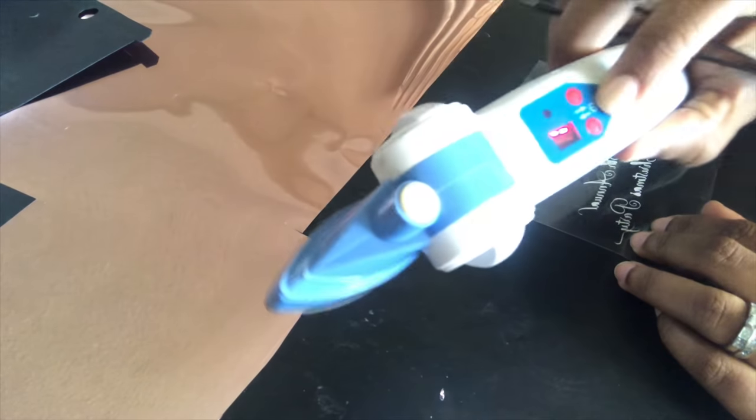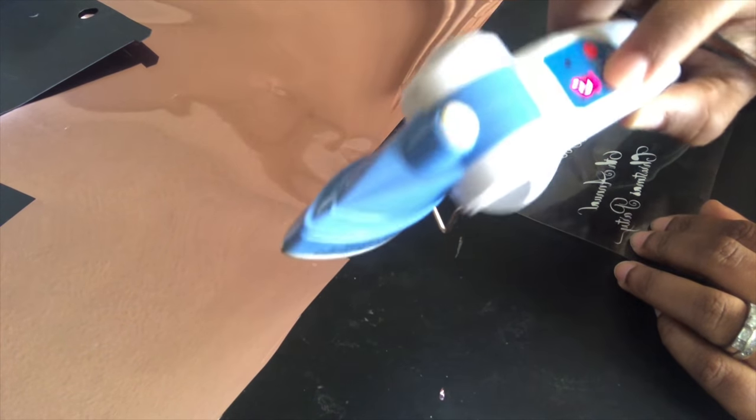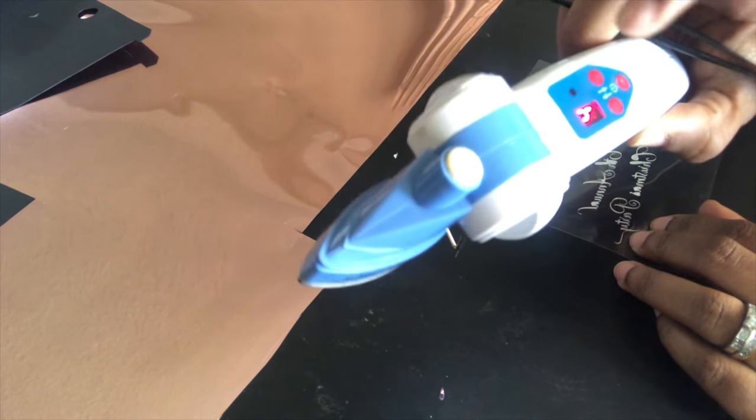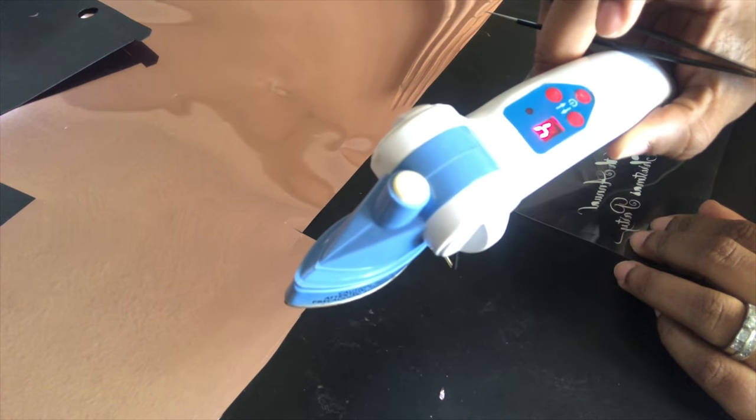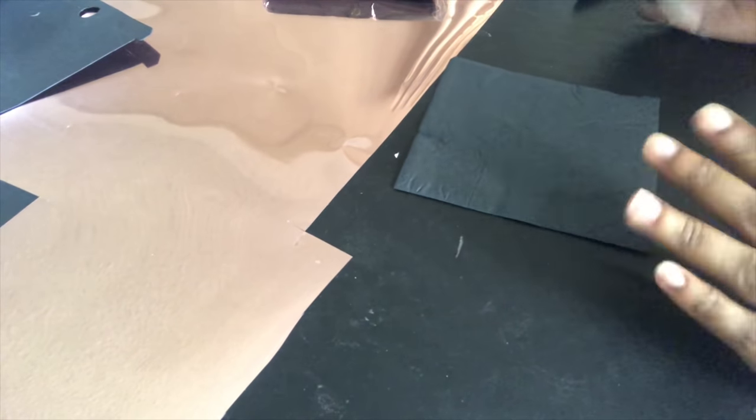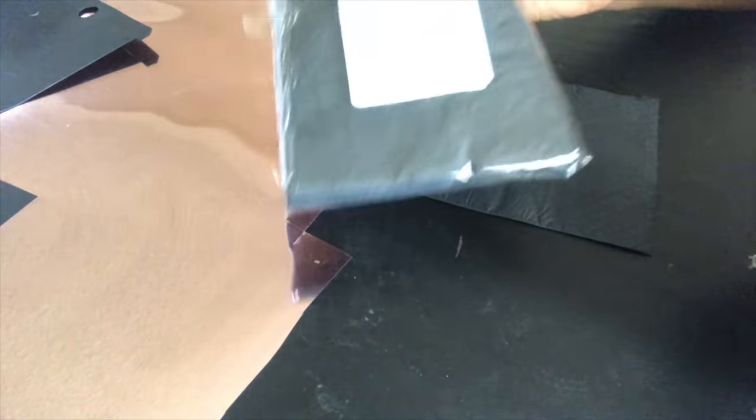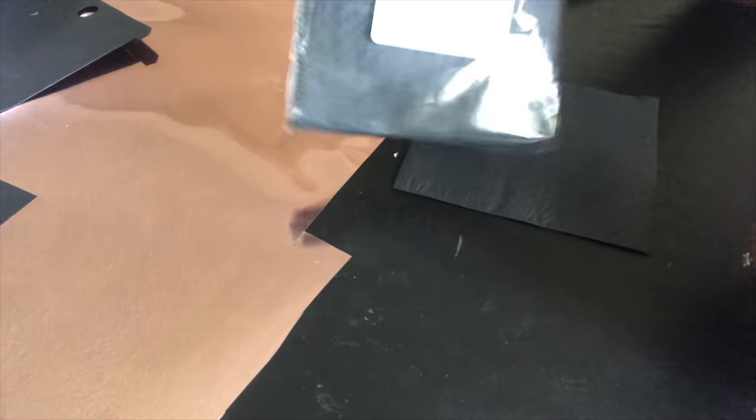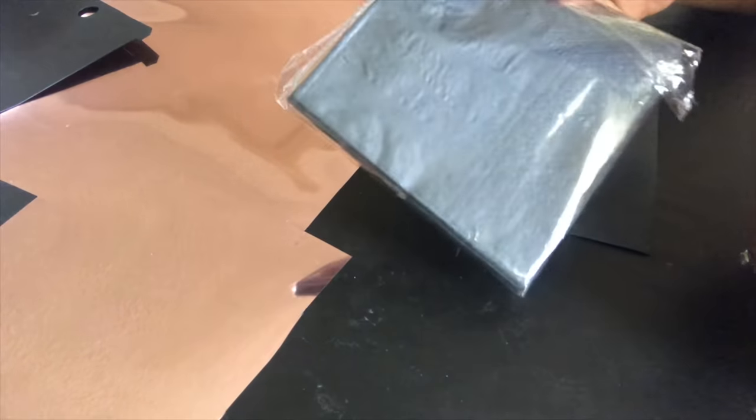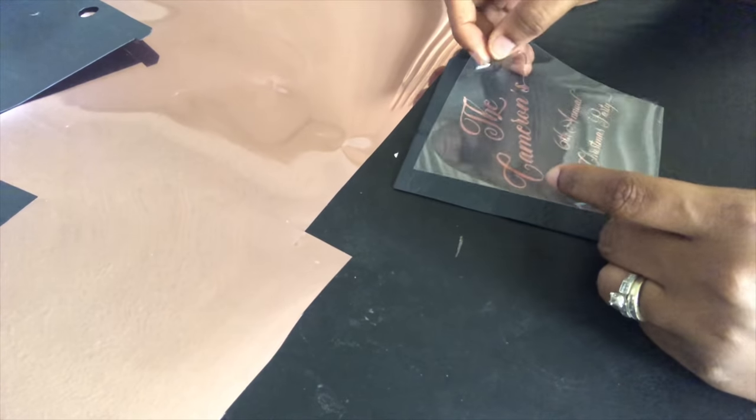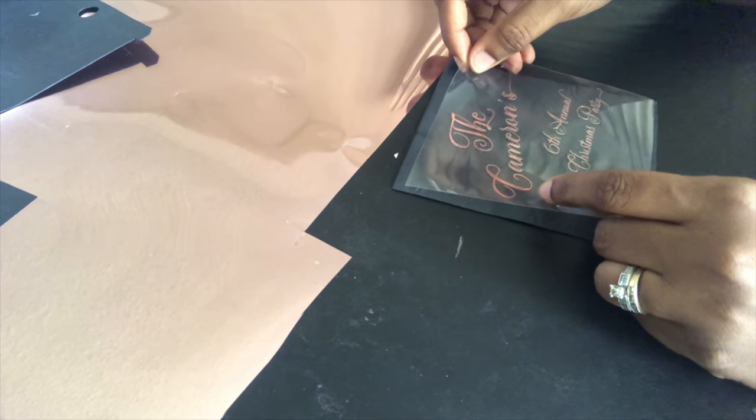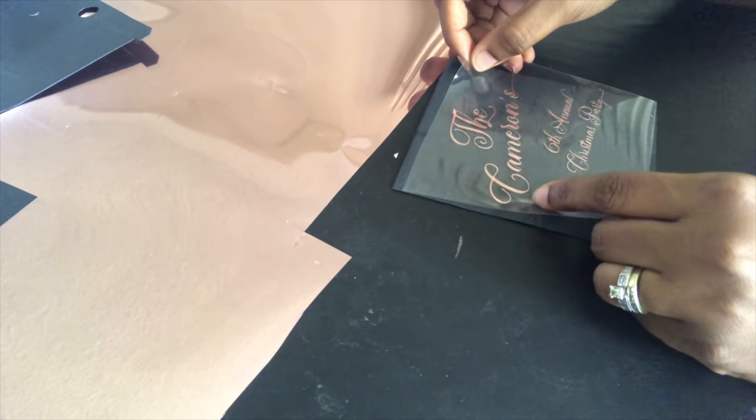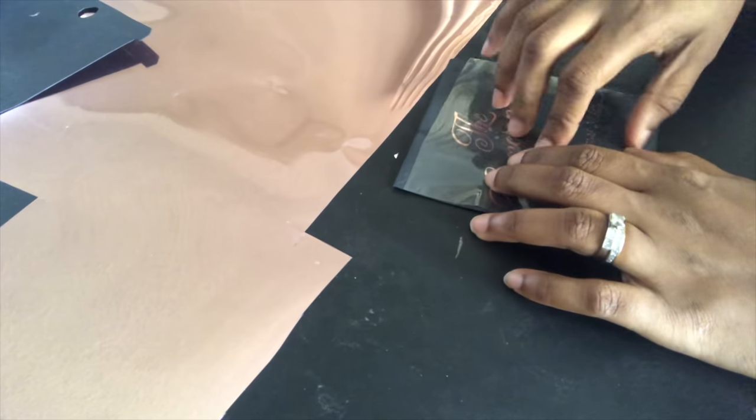I am going to use my petite press, so I'm turning it on to a level four. So I have my black napkin. I got these from the 99 cent store. I'm pretty sure they have them. They're just plain black napkins, although I did get them a while back.